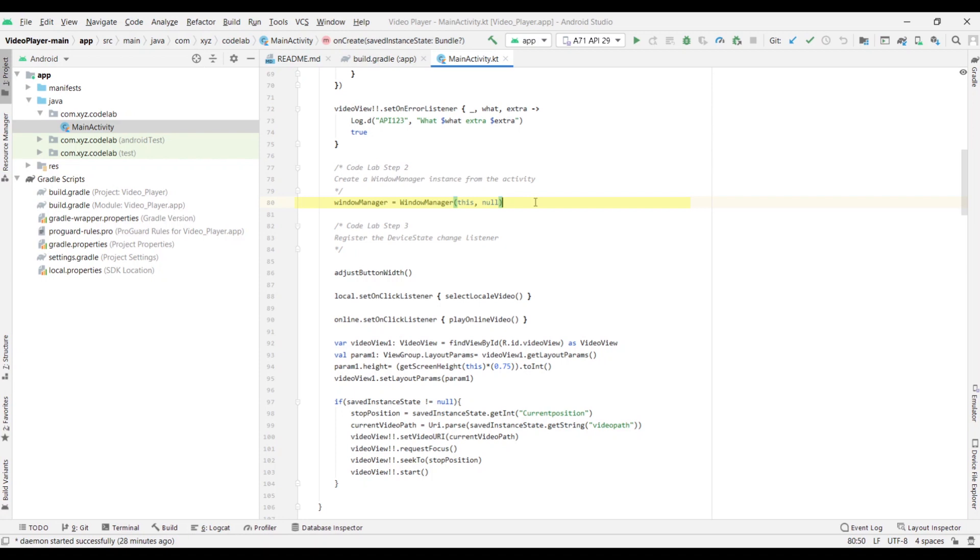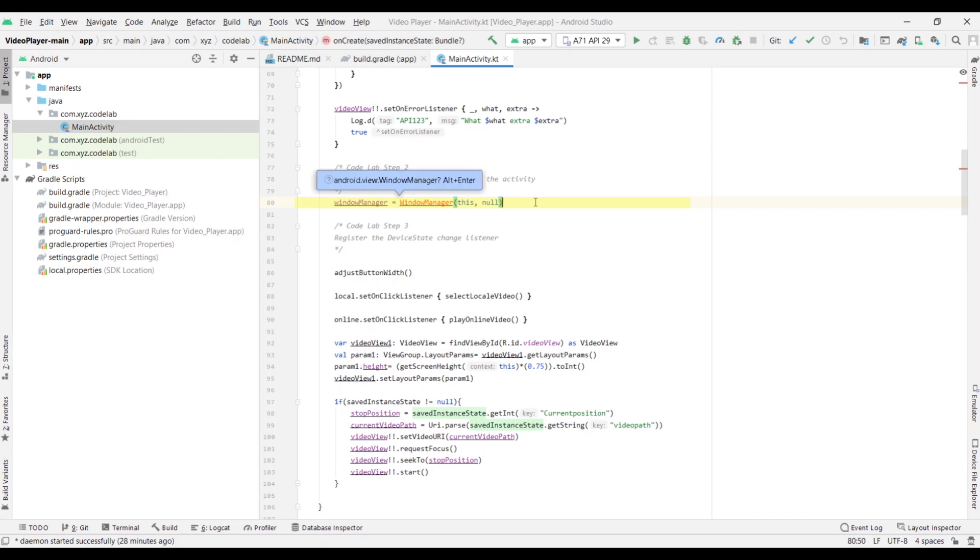The default device information is used if you pass null here. The instance provides display features if you run this on a foldable device, like the Galaxy Z Fold 2 or the Galaxy Z Flip. Otherwise, an unknown device state is provided if you run this on a regular phone.